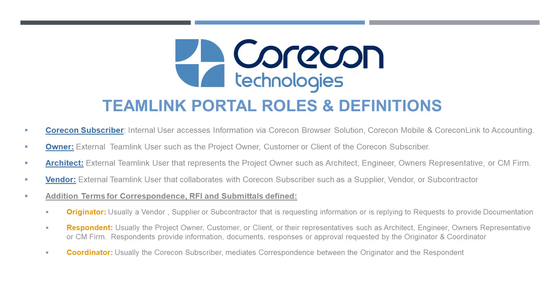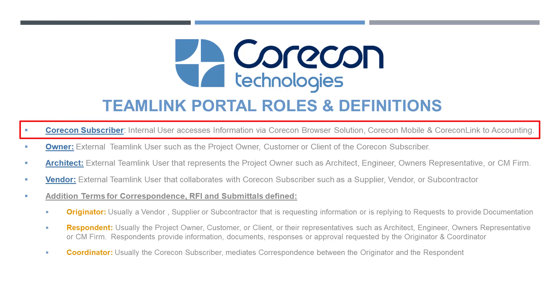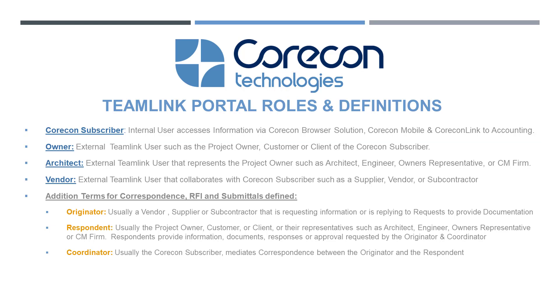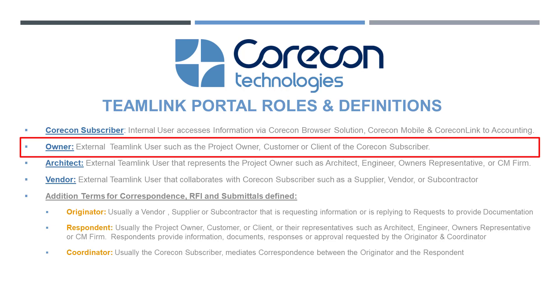Before we begin, let's define a few of the roles and phrases you'll hear in this training video. The Corecon subscriber is an internal user. They access Corecon through a variety of solutions as mentioned moments ago. Aside from that, there are three primary TeamLink Portal users. All three are external TeamLink users. First, there's the owner, which represents a project owner, a customer, or a client of the Corecon subscriber.